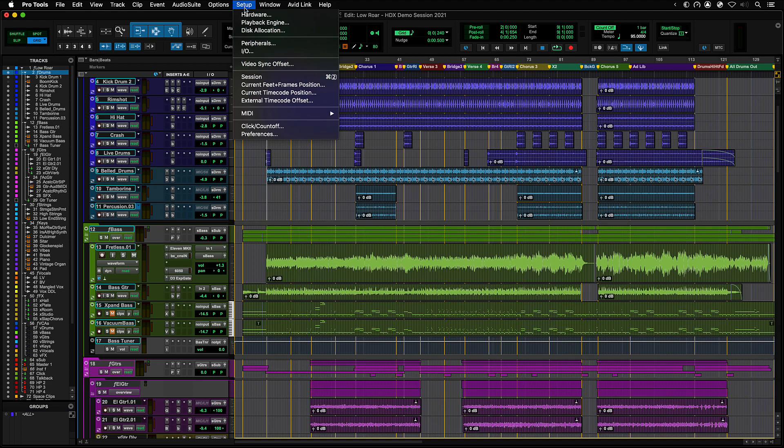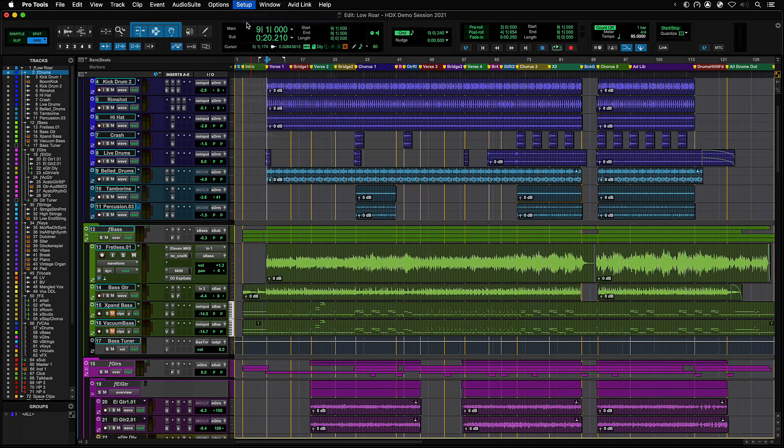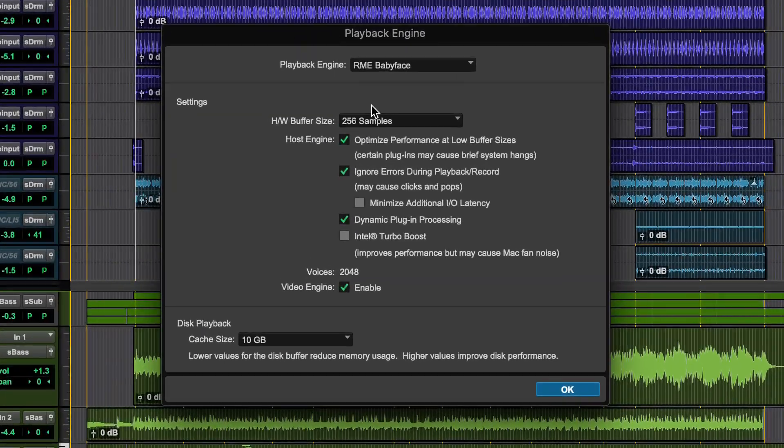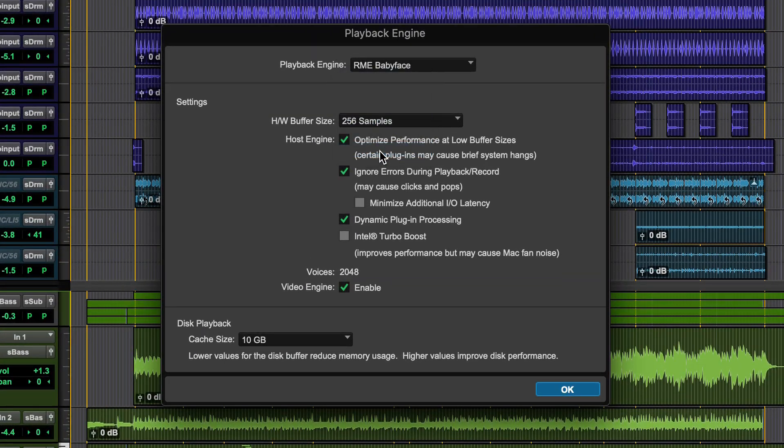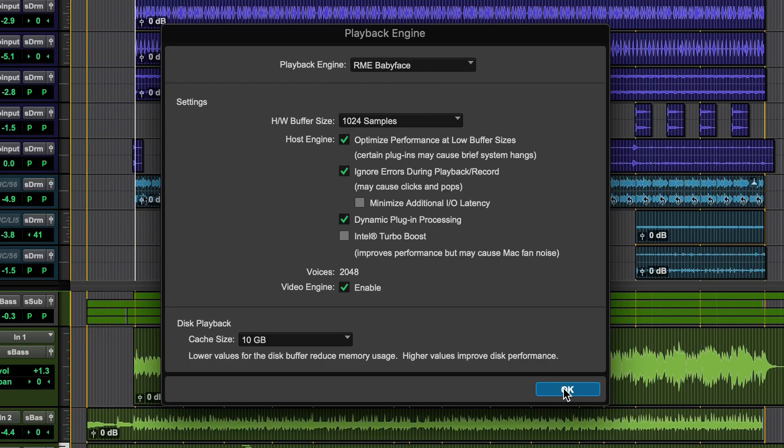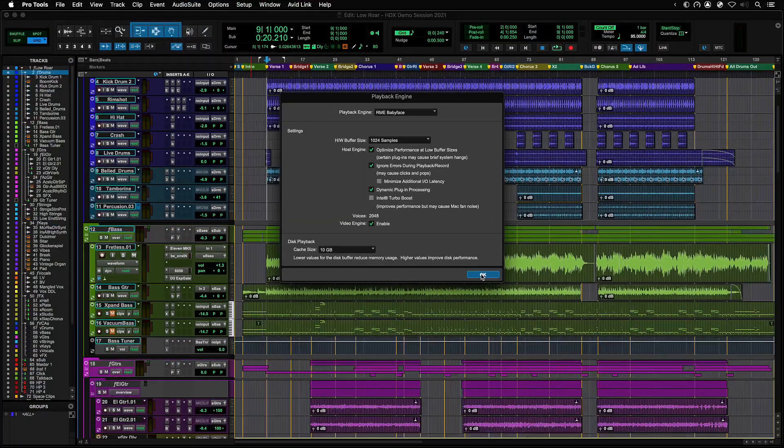As your session grows and becomes more complex, you have to raise the buffer, and this makes it difficult to manage monitoring delay for the artists that are recording.